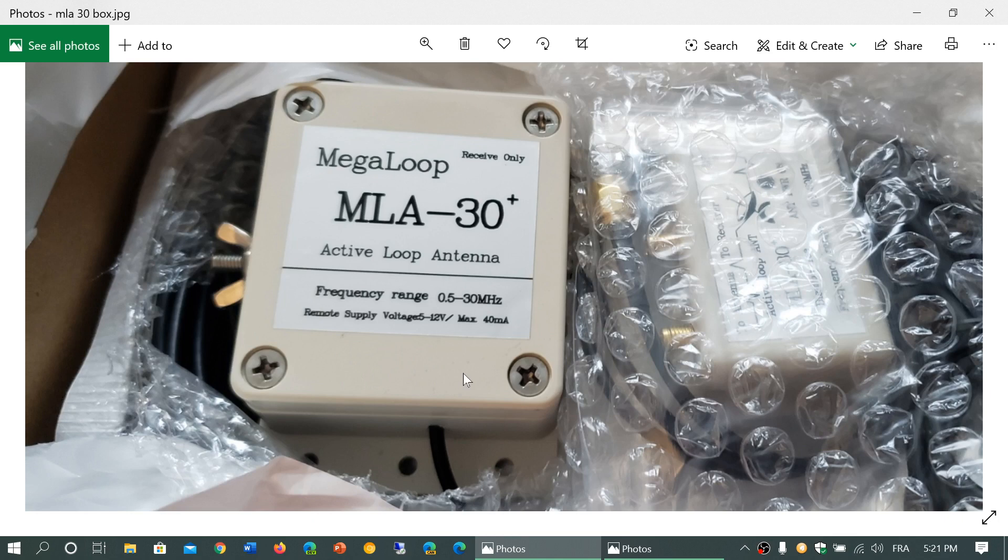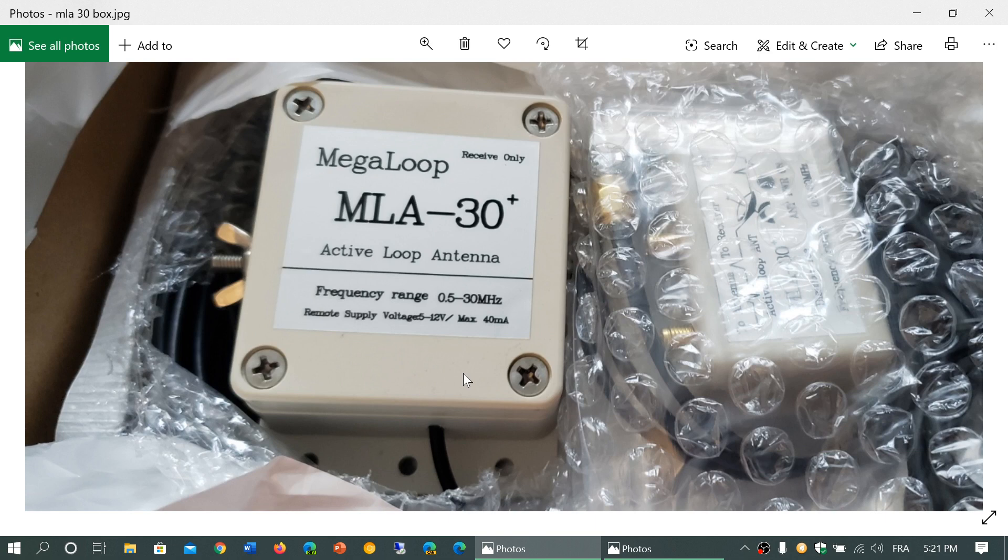And I'd be very curious to know how many of you out there now purchased an MLA-30 Plus, and how many of you have a simple MLA-30 antenna?